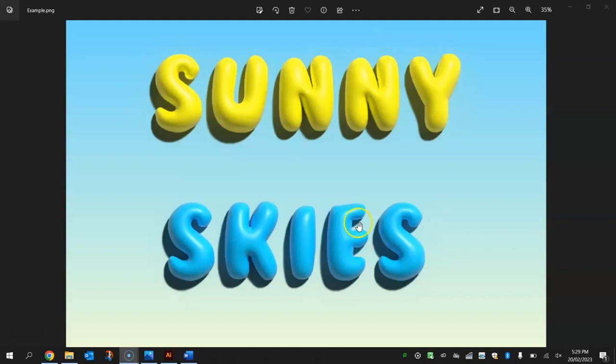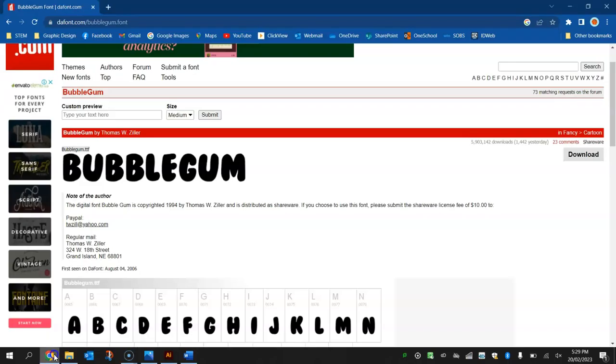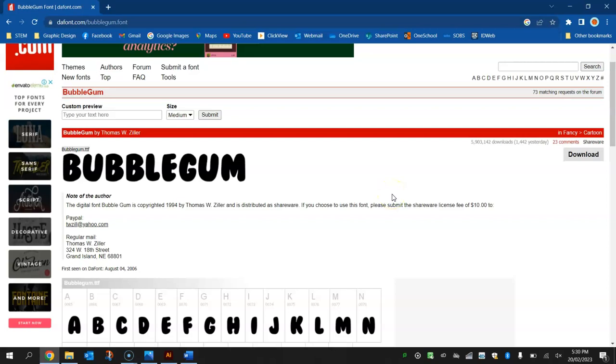To get started, head over to dafont.com and download and install this bubblegum font. It's a freebie, and if you're in my class I will give you access to it, but if you're watching online then click on the link in the video description below.